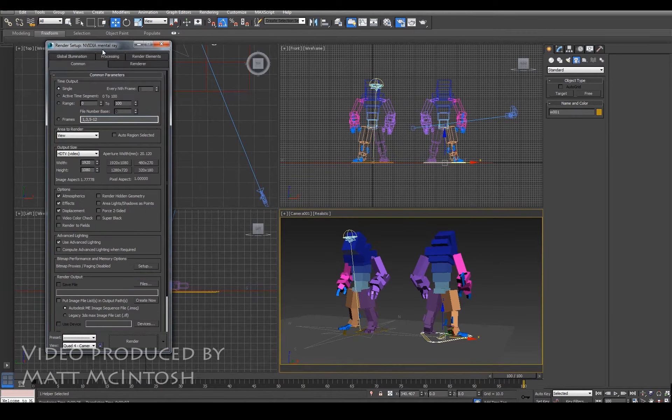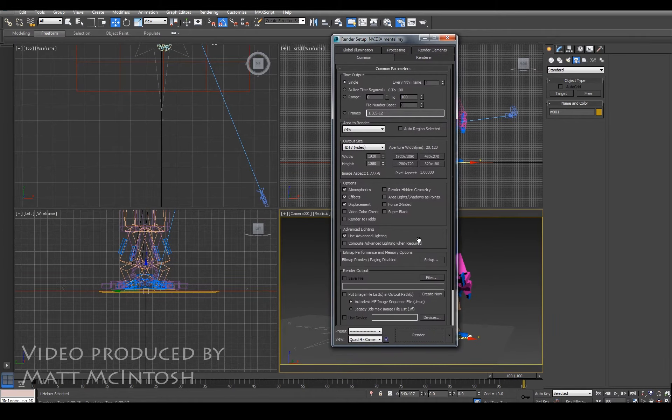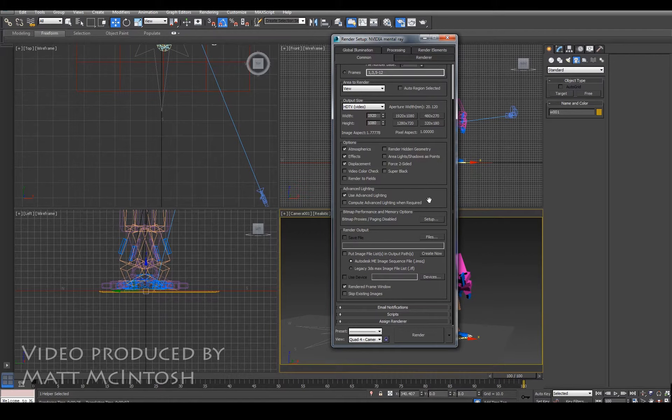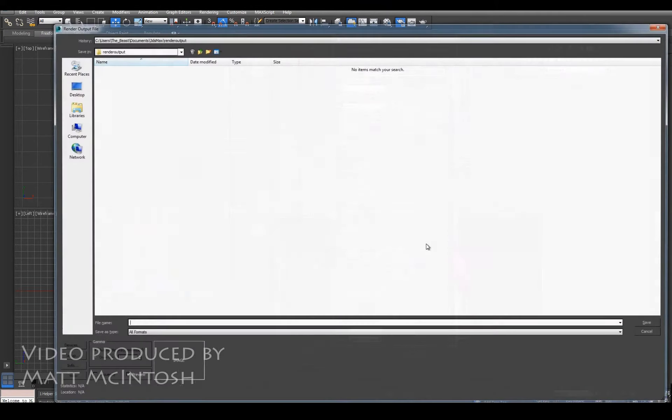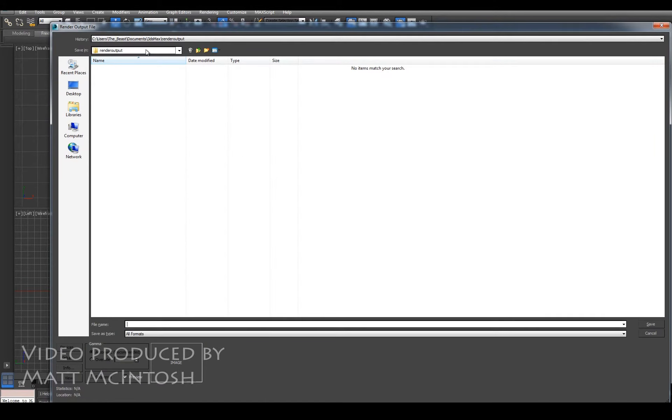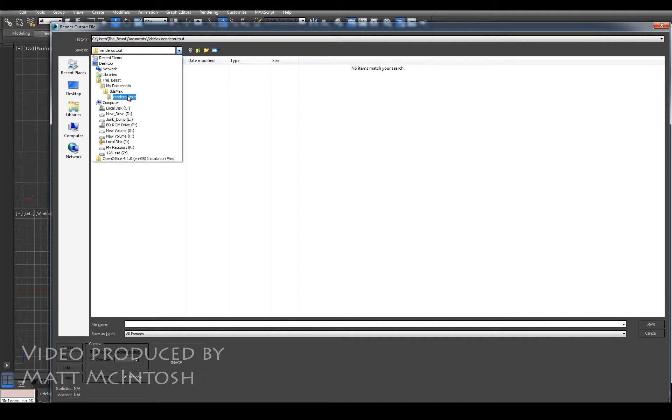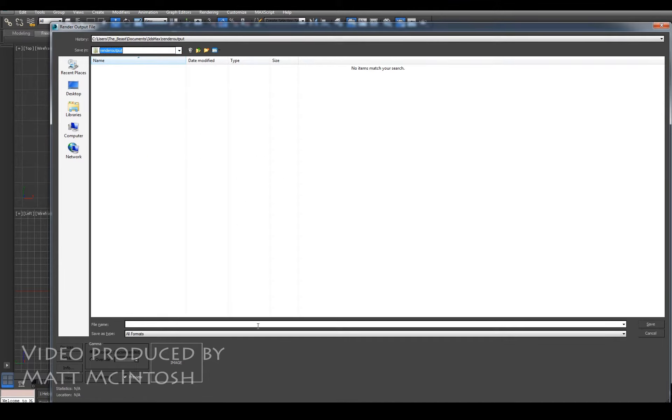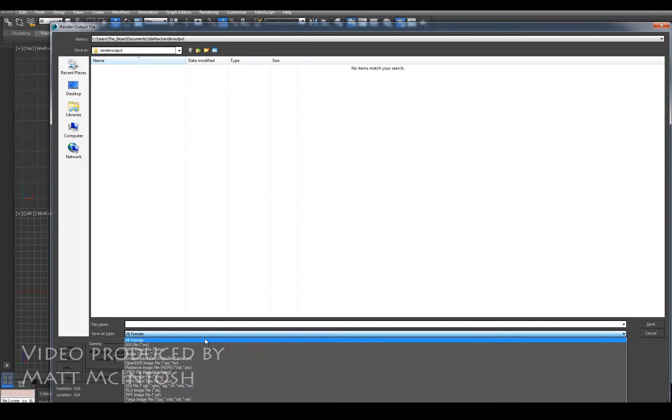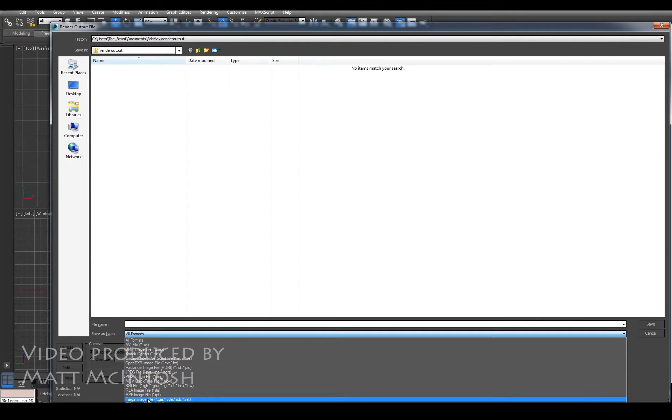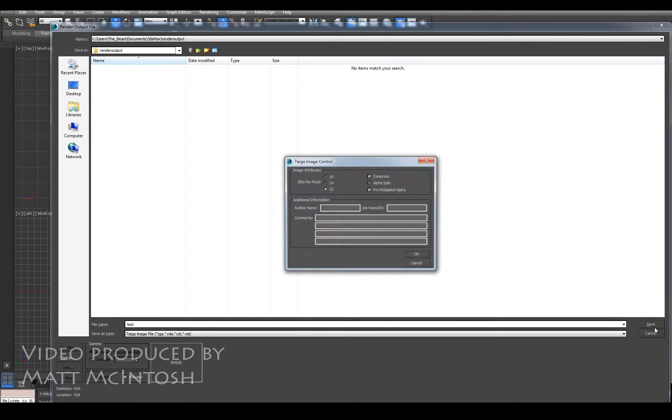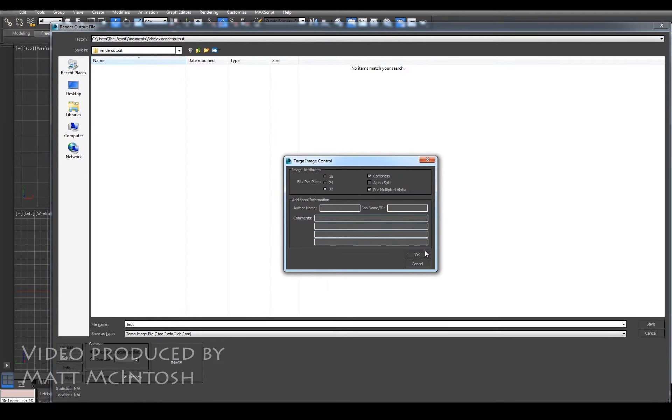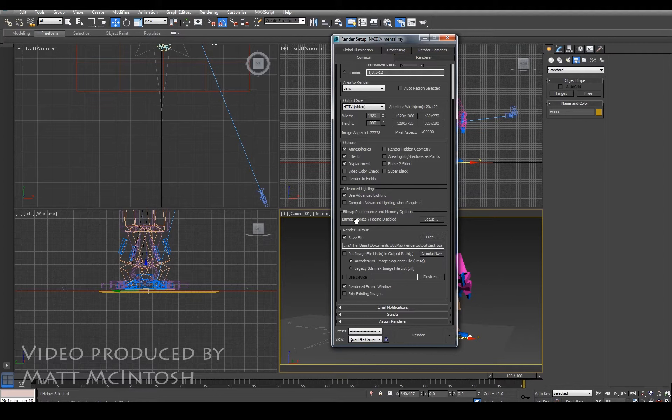Okay, so if you're wanting to actually save this out, what you'd be looking at doing is going to the render output, telling it which folder you actually want it to render into. And what I tend to do is save it as a TARGA file, mainly because it doesn't lose any information when it renders. With a JPEG, it will do compression, so you will lose some of the clarity with it.